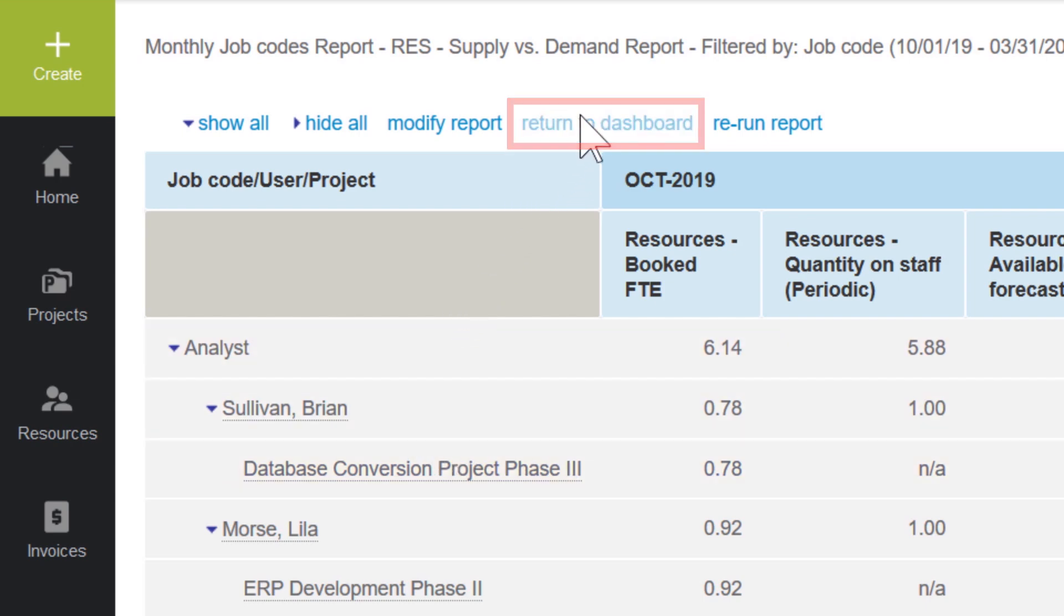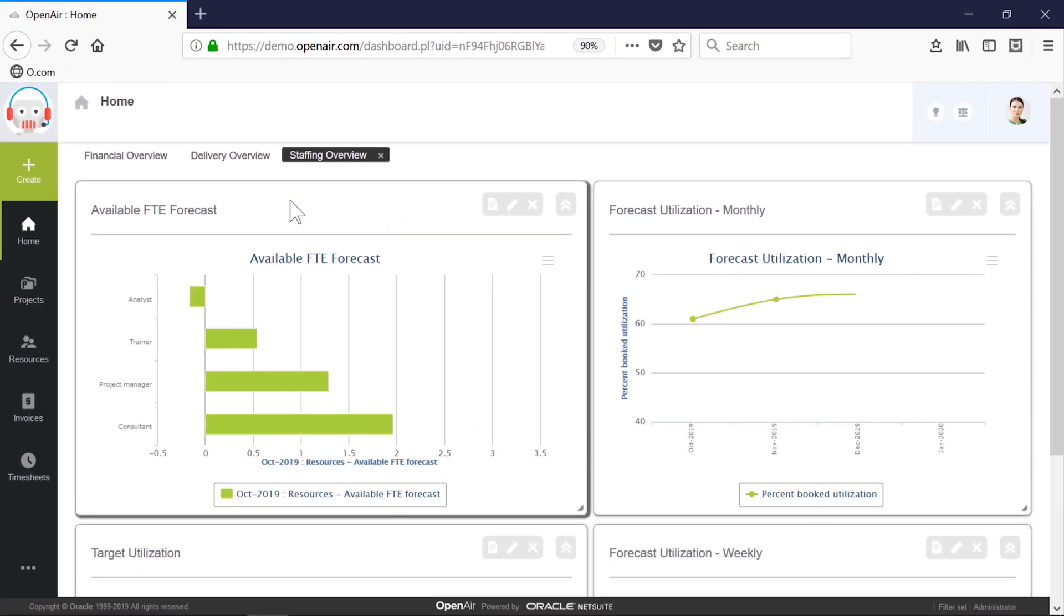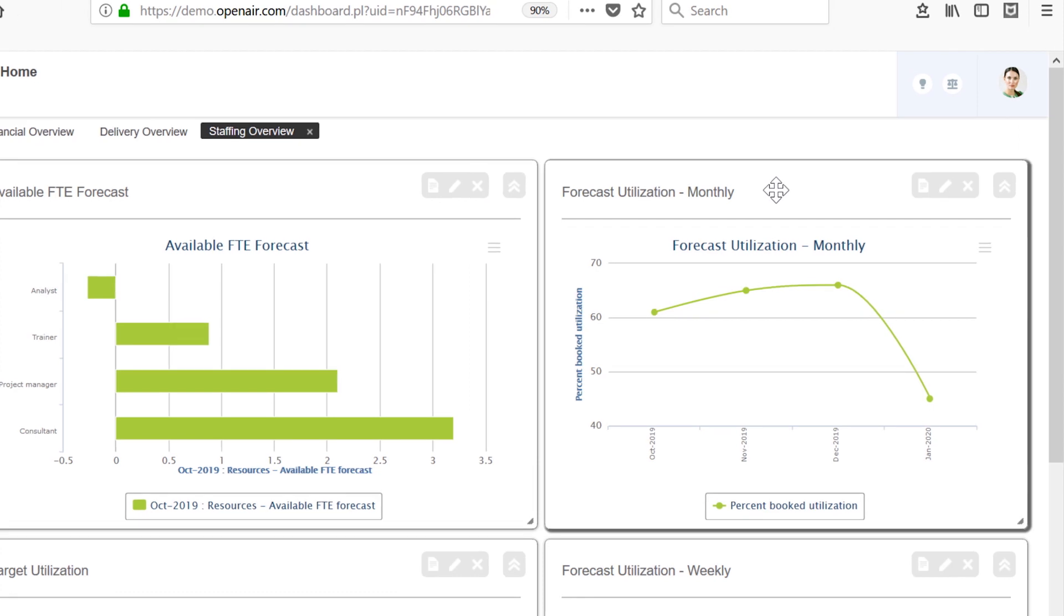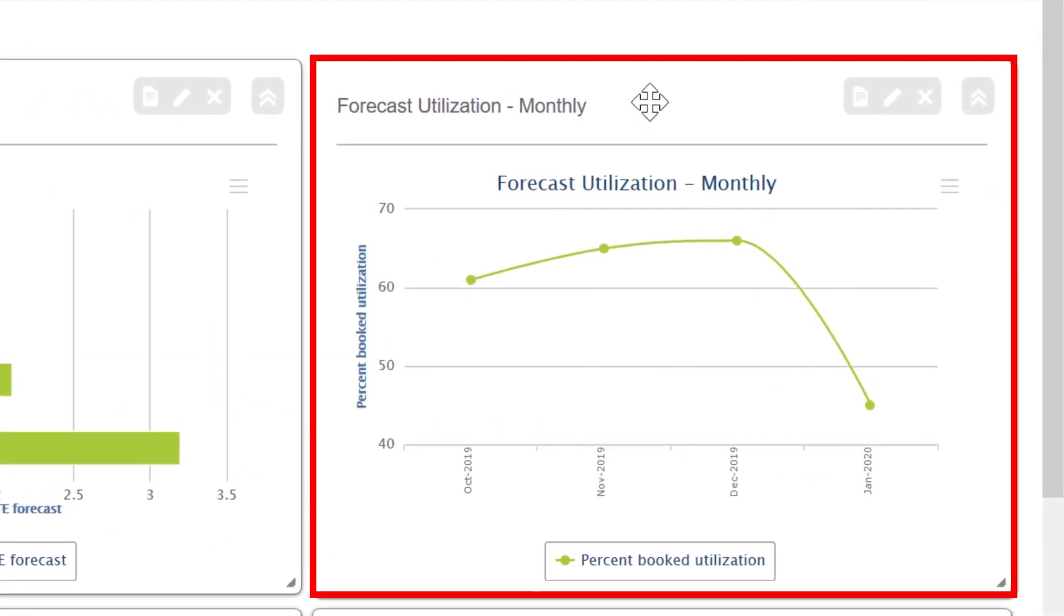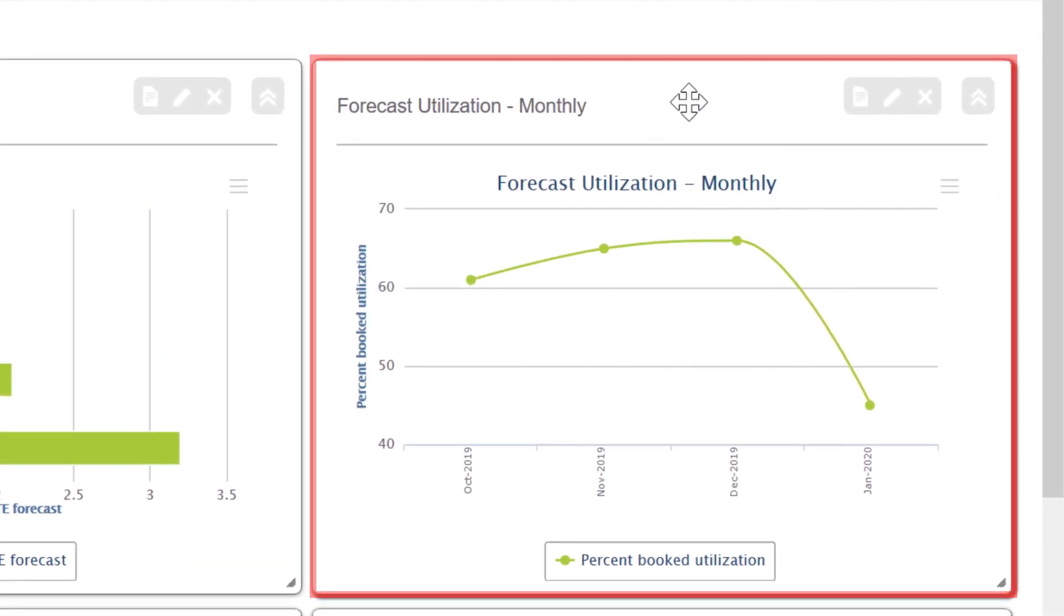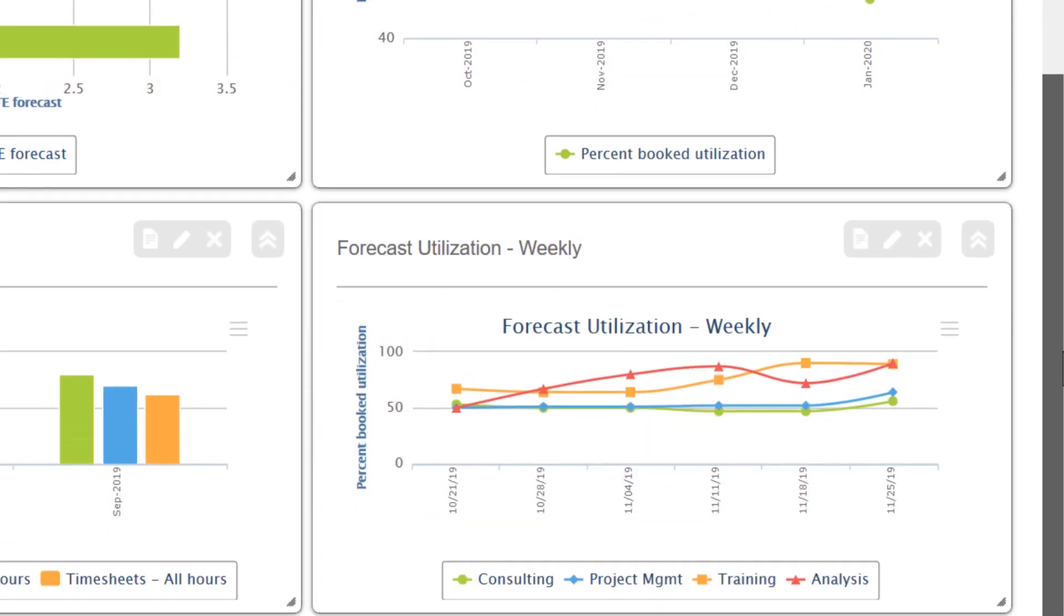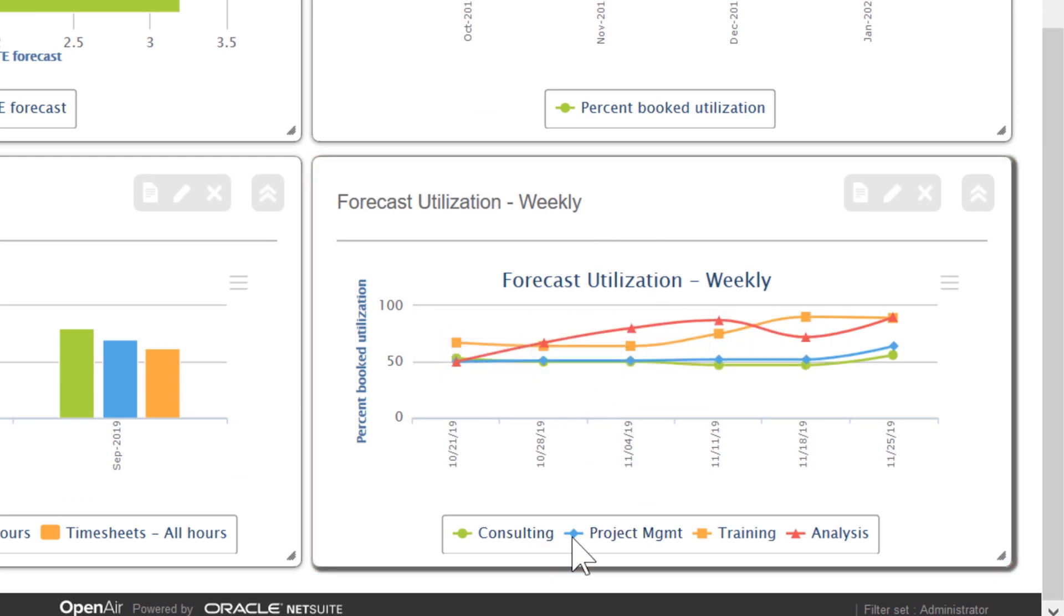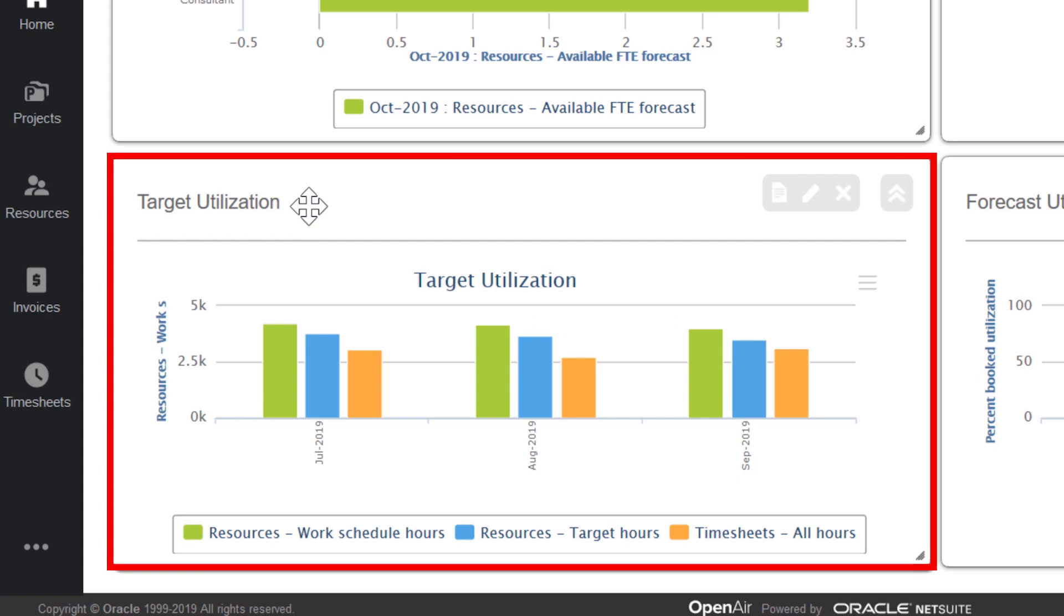After quickly returning to my dashboard, I can review my utilization-focused reports. My monthly report will show me future work at the company level, and below that, my weekly view shows utilization by resource types. To the left, my target utilization report lets me compare planned work to target utilization, which I set on an individual basis. By pulling in my timesheet data, I can then compare it to what was achieved.